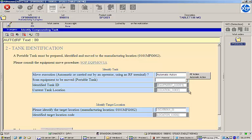Now that the procedure has been reviewed, I am prompted to choose between moving the identified tank using a radio frequency device or having it moved automatically. At this point, I want to take a look at the EBR workflow view to demonstrate the significance of this choice.